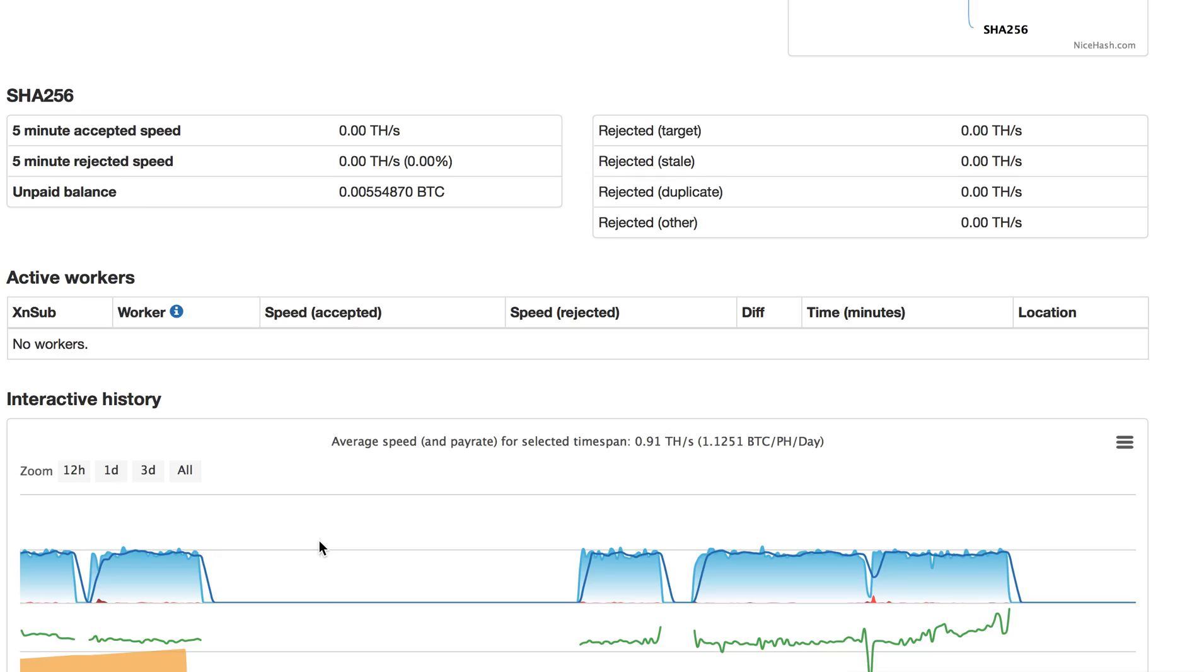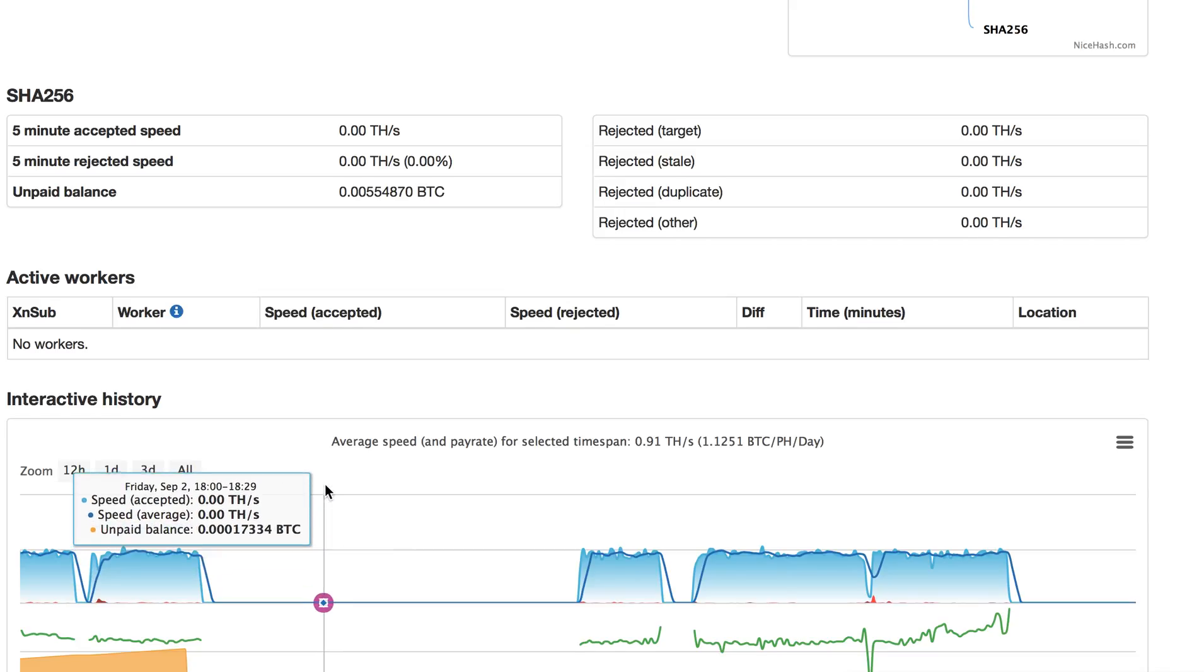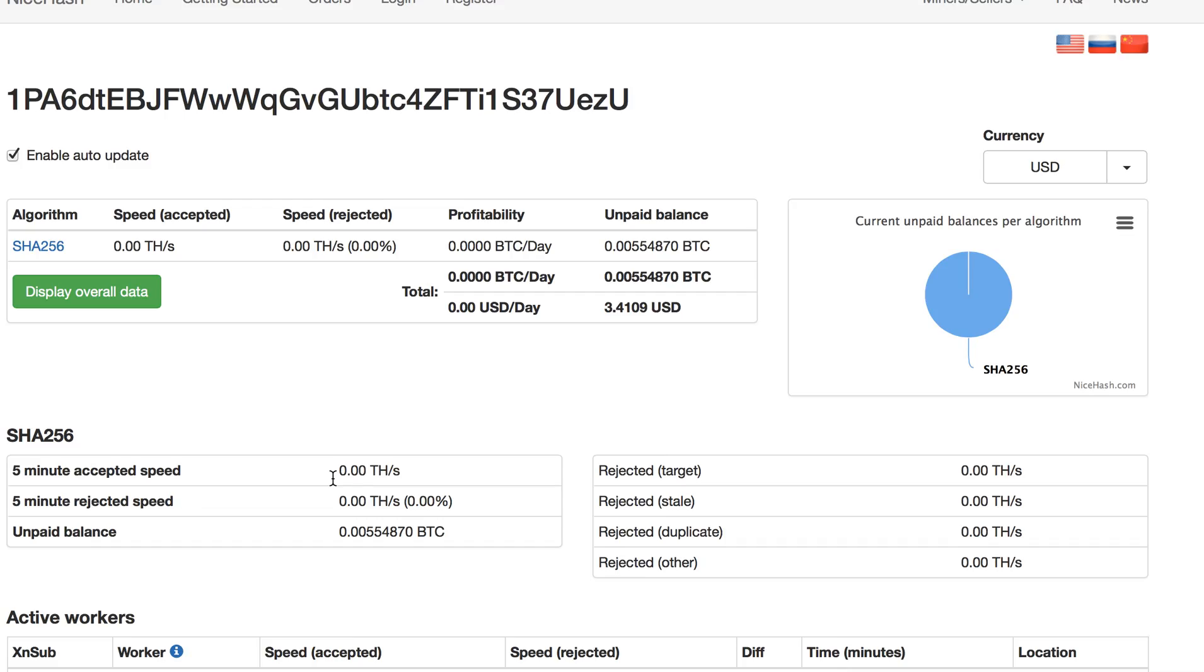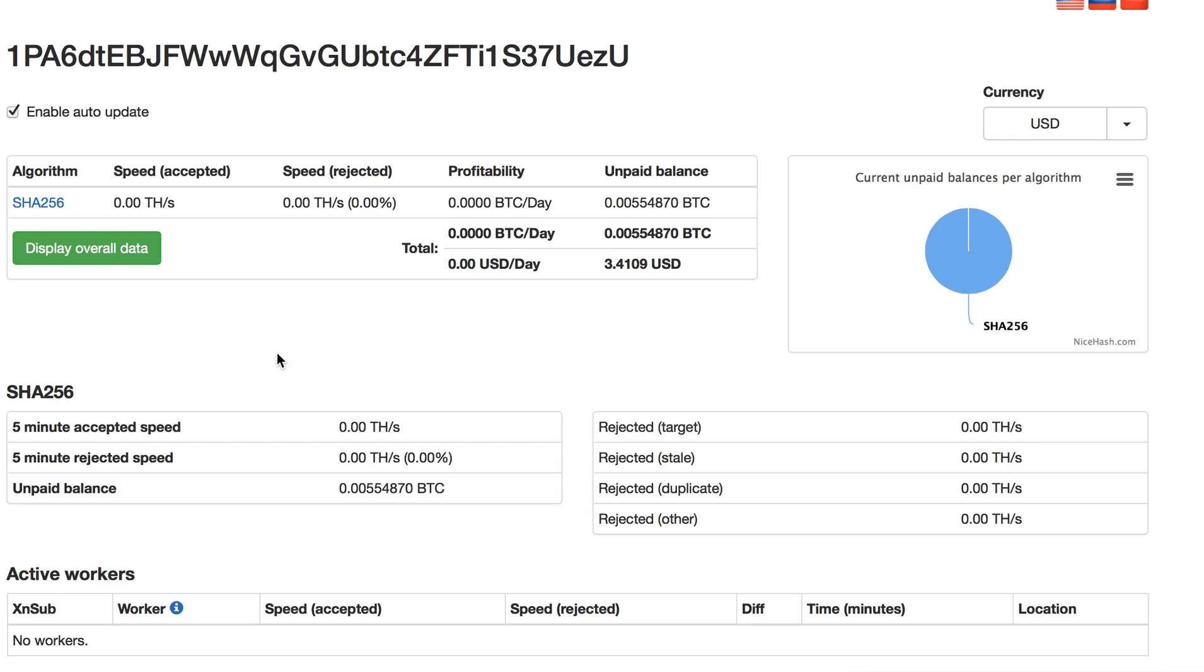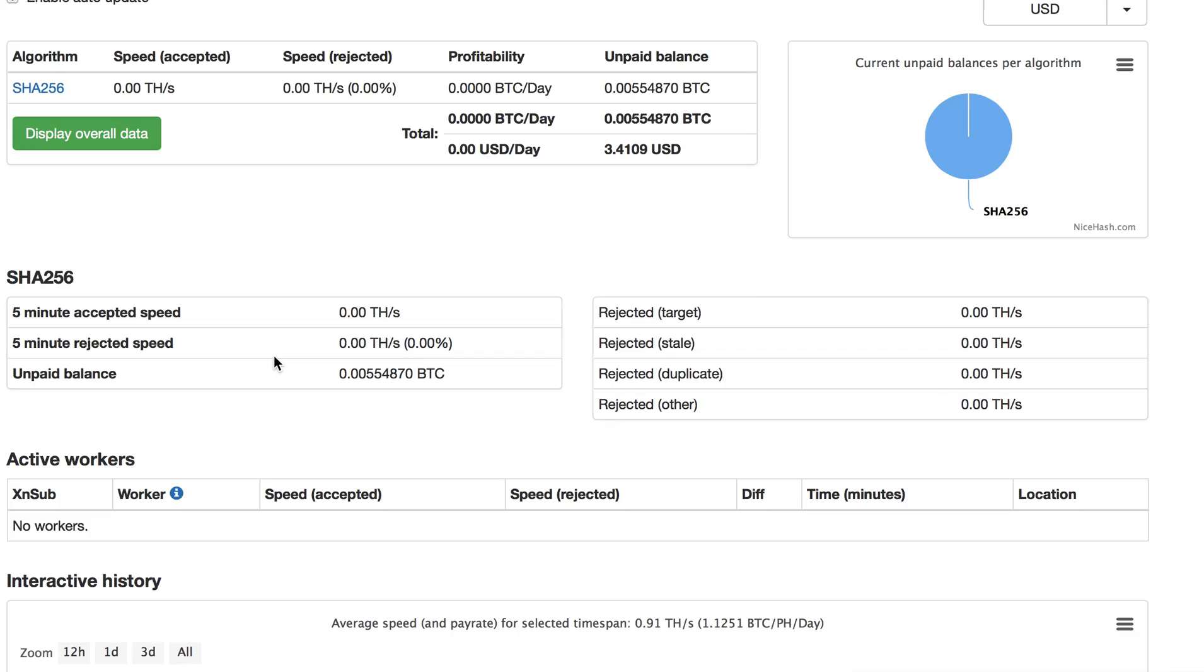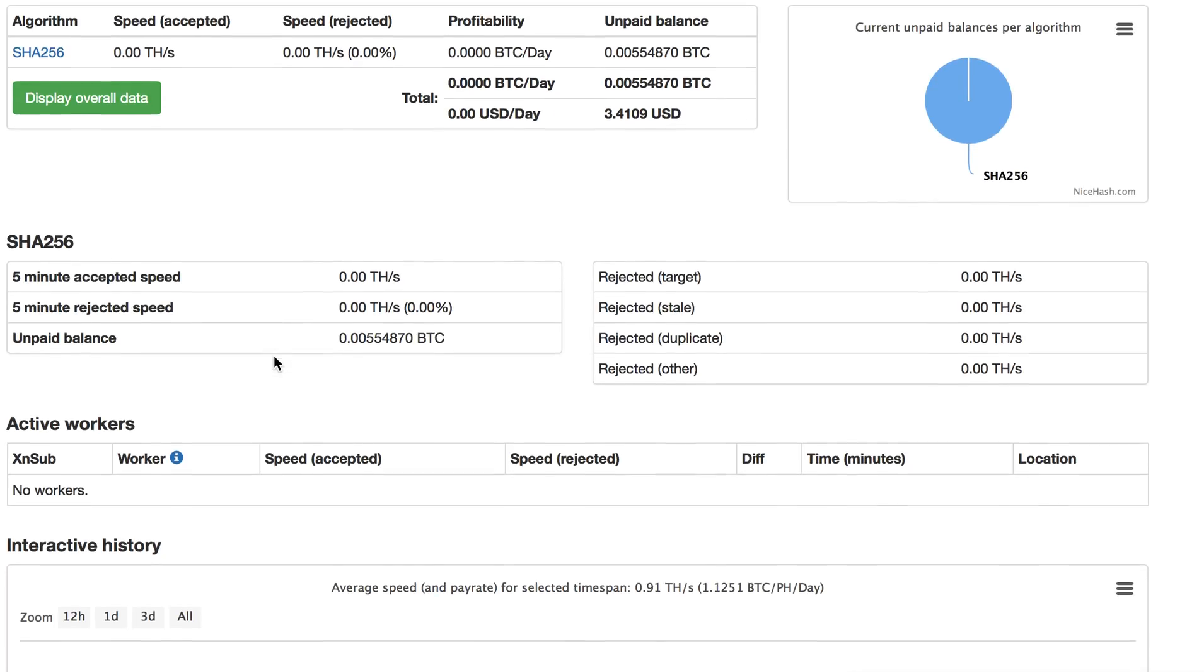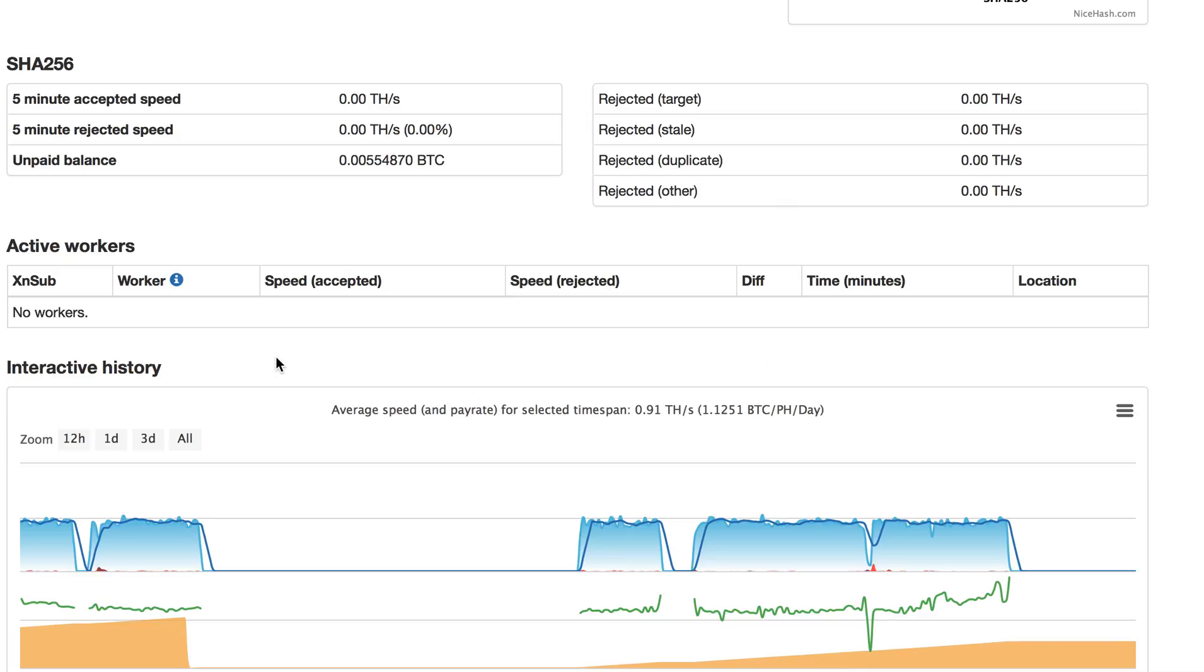They never do anything bad, so the issues come just from the power supply or internet connection from the mining farm.